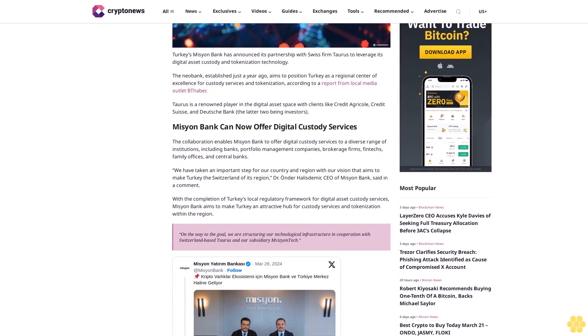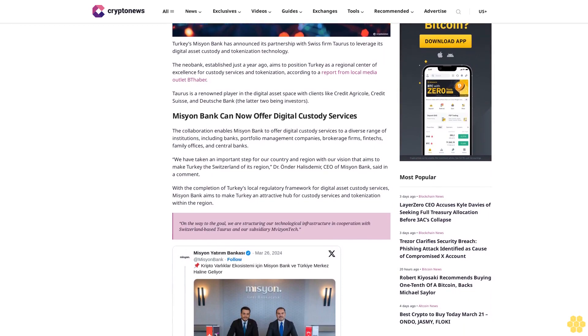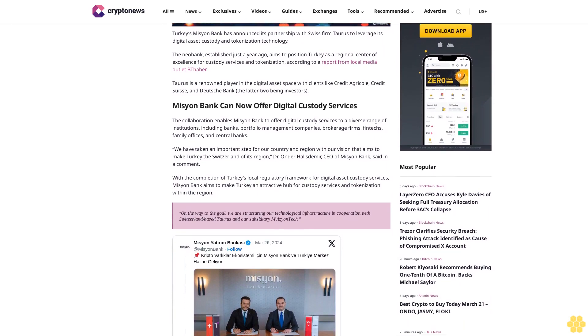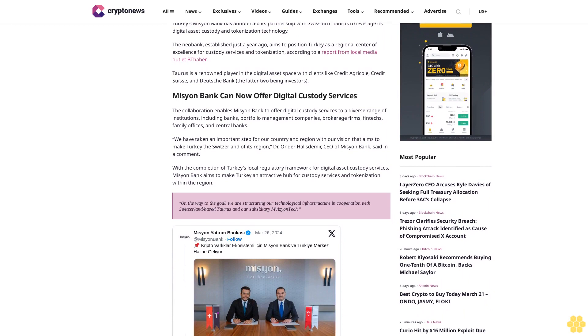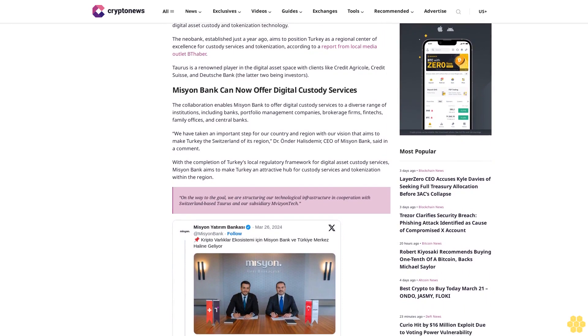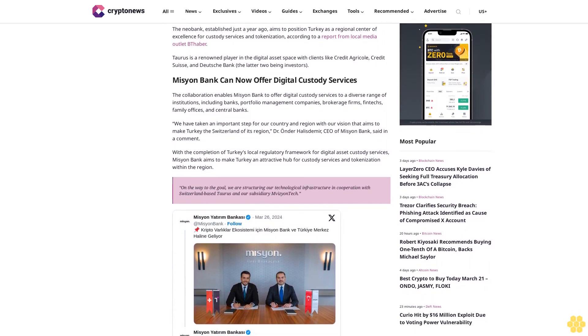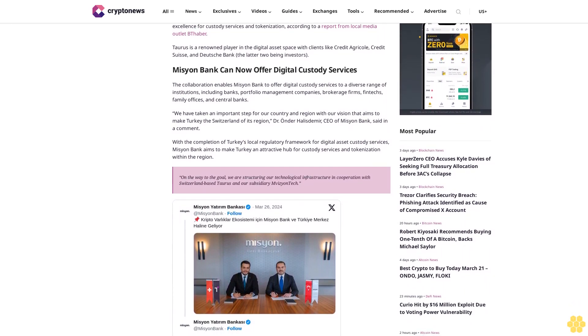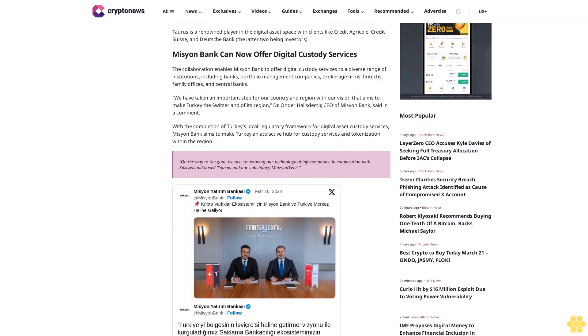Mission Bank can now offer digital custody services. The collaboration enables Mission Bank to offer digital custody services to a diverse range of institutions, including banks, portfolio management companies, brokerage firms, fintechs, family offices, and central banks.